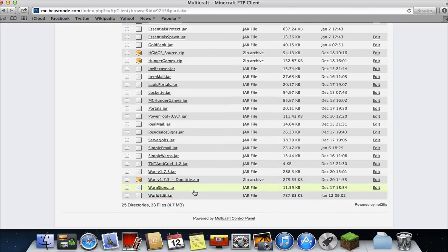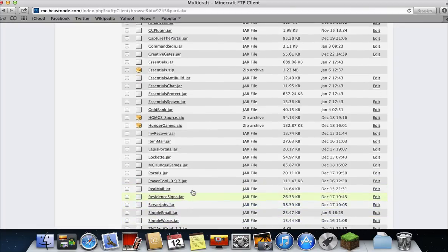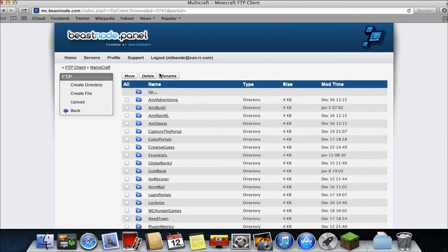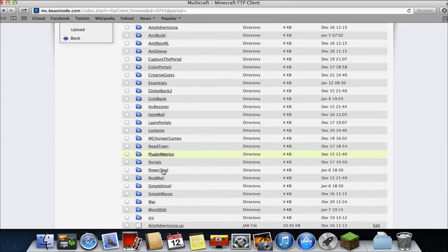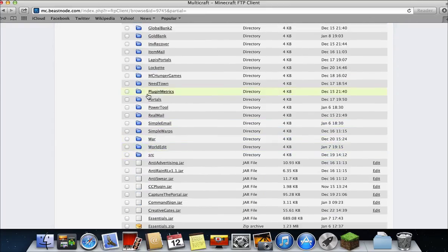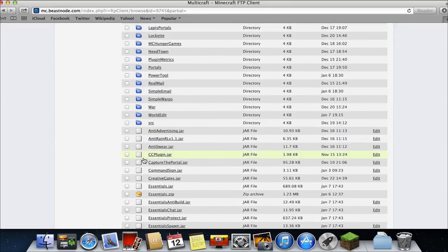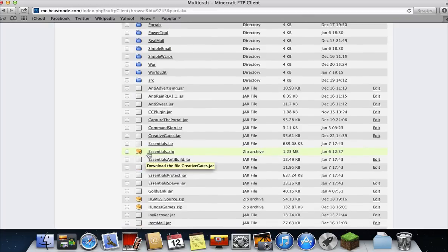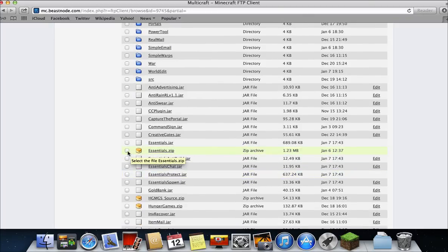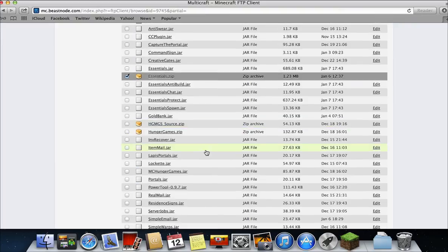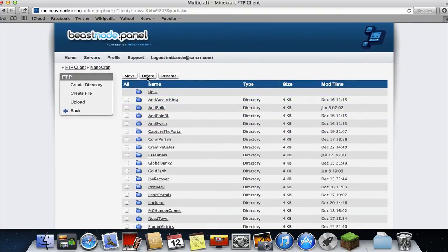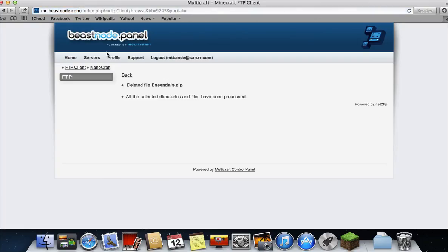To delete a plugin, I'll delete a plugin I don't need. Just check a box by a plugin you don't want. Let's see, what's a plugin I don't need. Well, I don't need essentials.zip because I have the jar file. So just click the check and delete. And then submit. And it's deleted. Just like that.